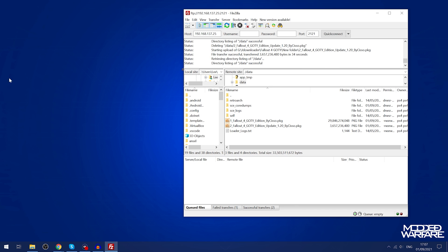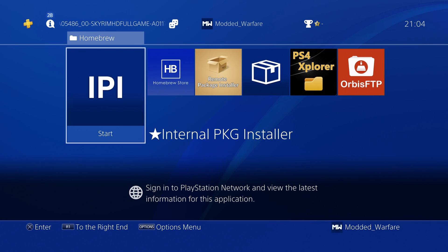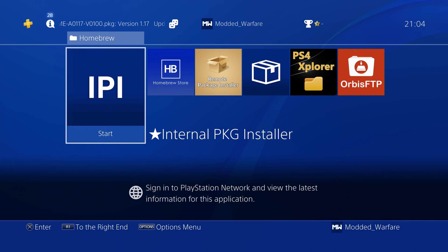Now we can just install it by running the internal package installer on the PS4. Once you have the package files copied over to the data folder all you have to do is run the internal package installer on your PS4.